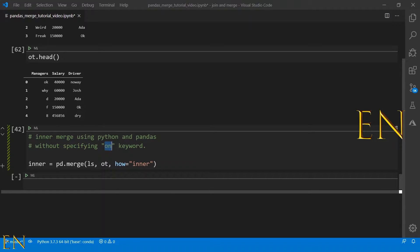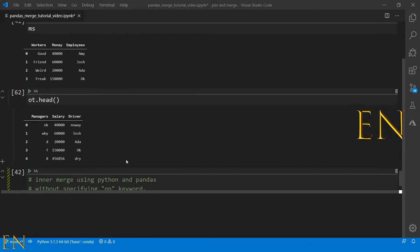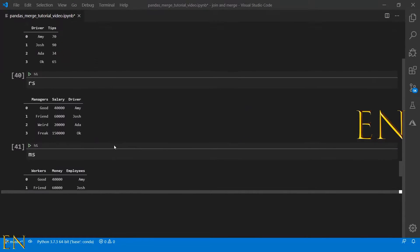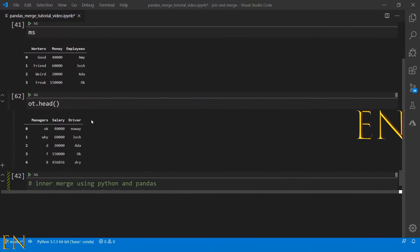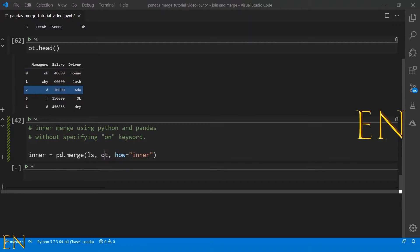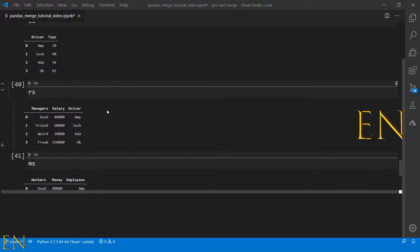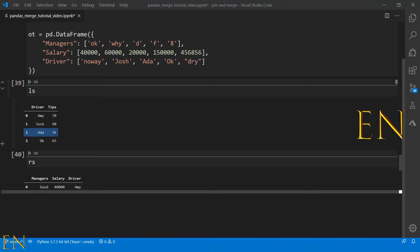How does inner merge work? The way inner merge works is that it looks at the two data frames that you specify, in this case LS and OT. It will look at this OT data frame and look at this LS data frame, and what it will do is it will find a column name that is common between both of them and it will use that to merge them.